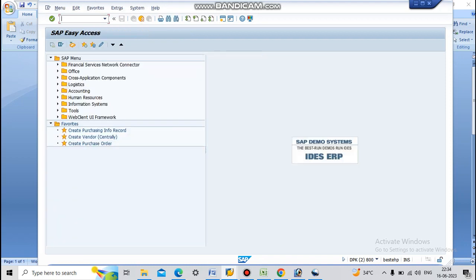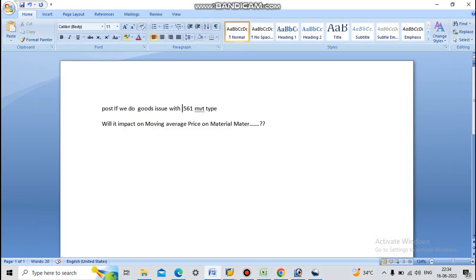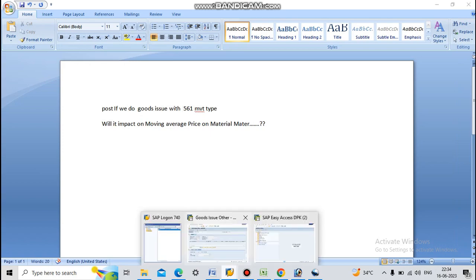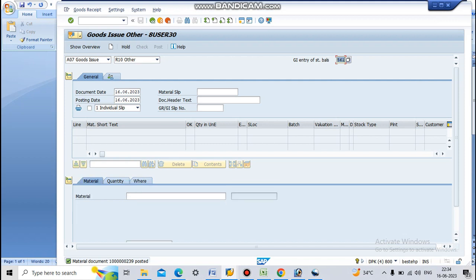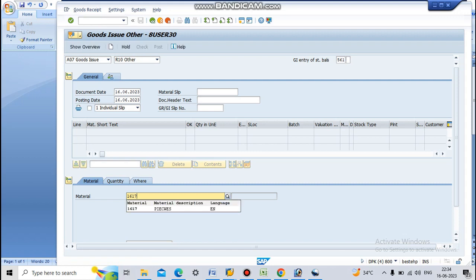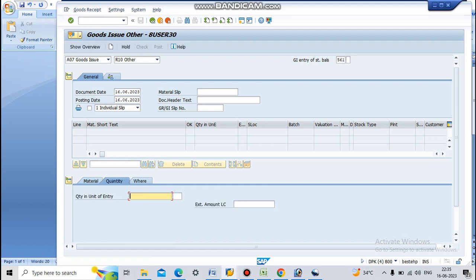Now we will do goods issue with 561 movement type for material 1617. Quantity 9000.